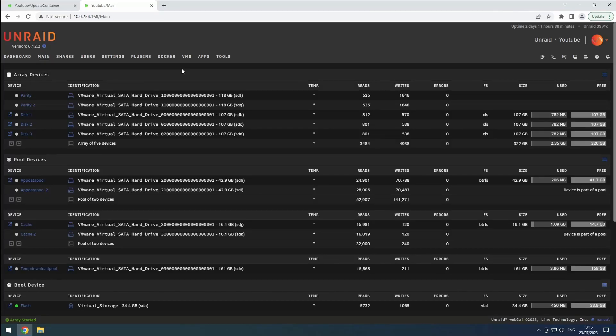Hey everyone, welcome back to the RiffSphere channel. In today's video, I want to share with you a fantastic tool that will help us keep track of all the different tools and applications we're collecting — for example, in my media server guide.